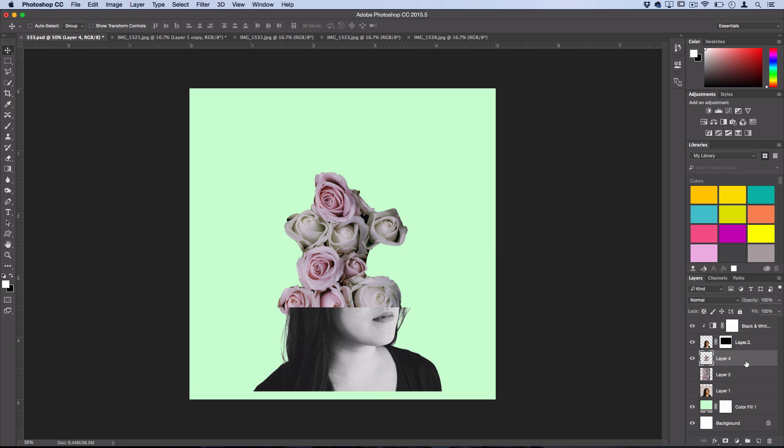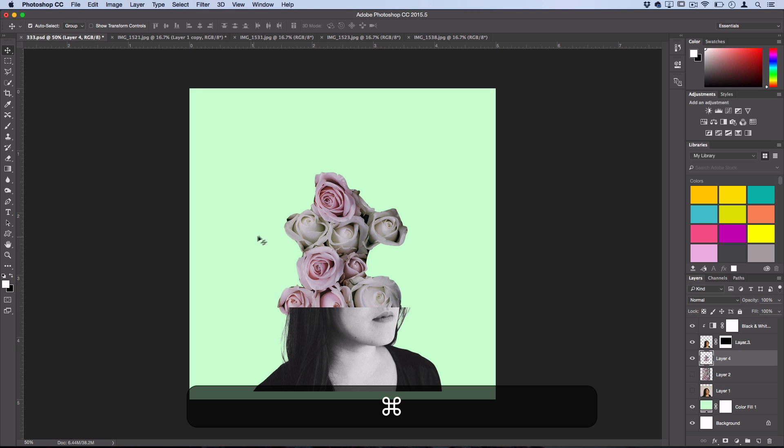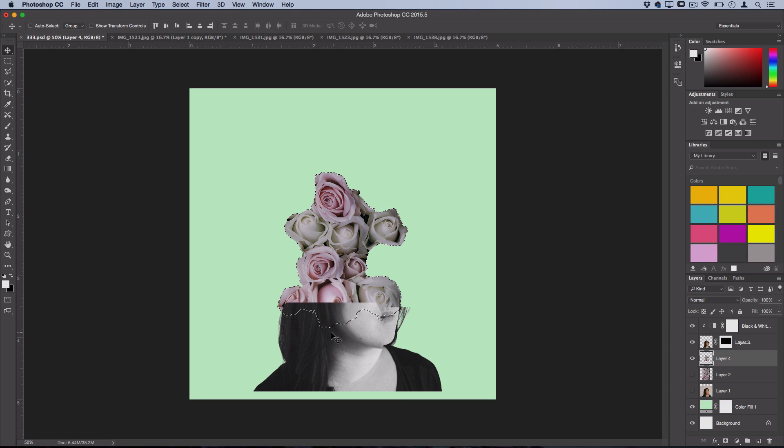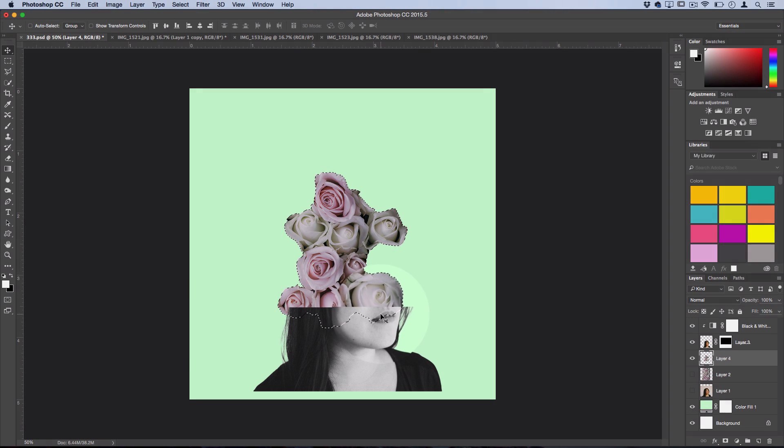Now the next tip also involves holding the Command key down, and this tip is if you want to select all the contents of one layer easily without using any magic wands or anything like that. So hold down Command when you're on the layer, and click on the layer thumbnail, and it'll automatically load a selection of the entire contents of that layer.